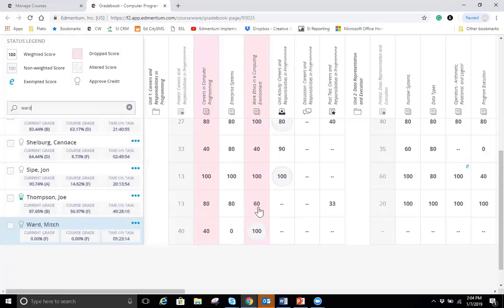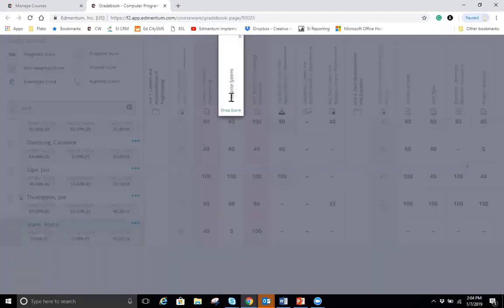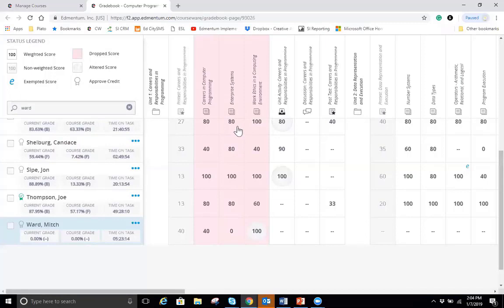I can see he has two drop scores here. These activities actually have been dropped from the entire class. That's very easy to do. All you have to do is actually just hover over the activity and double click. Well, just click one time and then hit the drop score button and that score will be removed from the current and course grade for the students.